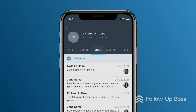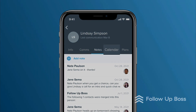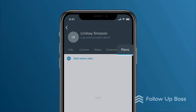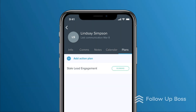Notes shows you any of yours or your team's notes, and you can add a new note here. Calendar shows you any appointments or tasks that you have scheduled with this person, and you can add a new appointment or task here. Plans shows any action plans that have been assigned to this person, and you can start a new action plan on them here.